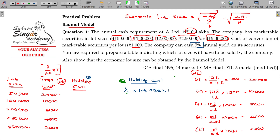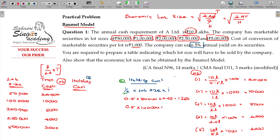Calculating holding cost: first case — lot size 50,000, half into 50,000 into 0.05 equals 1,250. Second case — lot size 1 lakh, half into 1 lakh into 0.05 equals 2,500. Third case — lot size 2 lakhs, the holding cost value being 5,000 rupees.